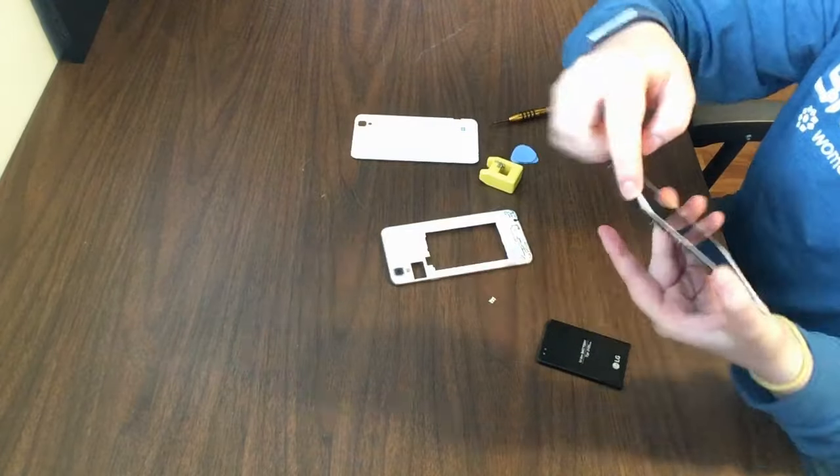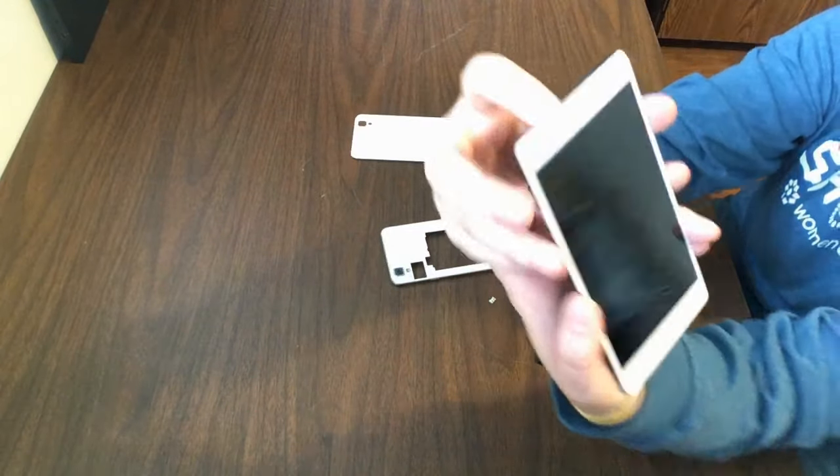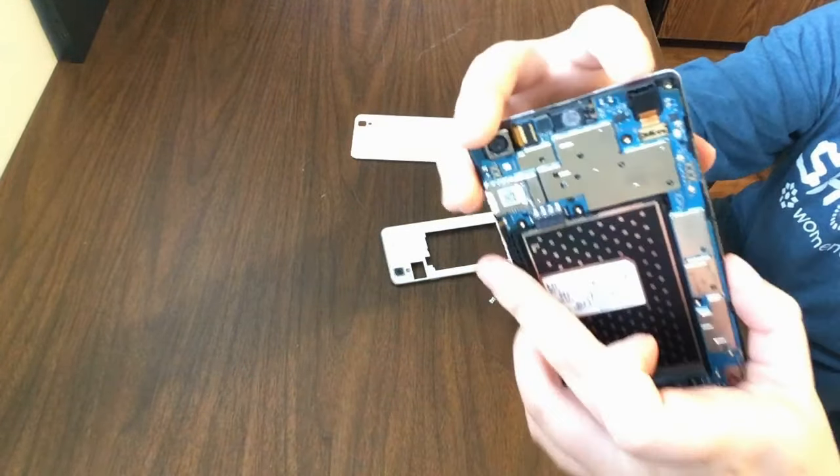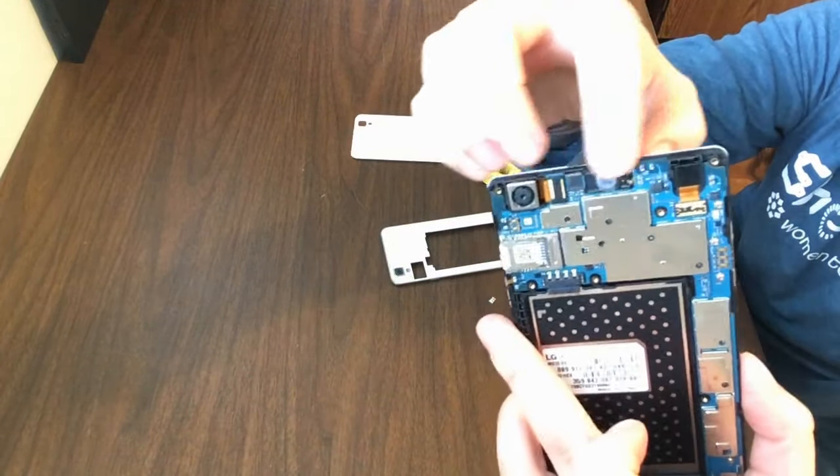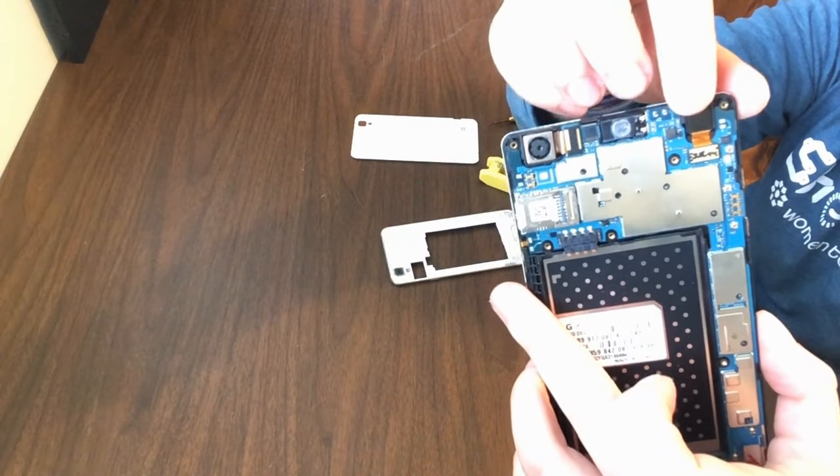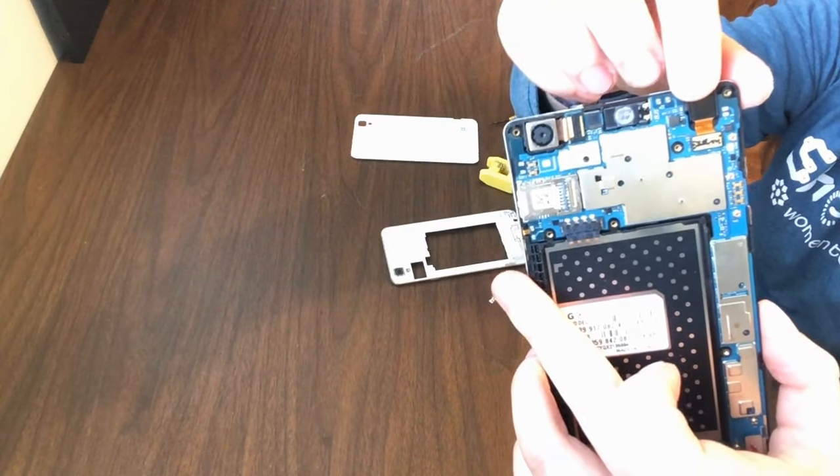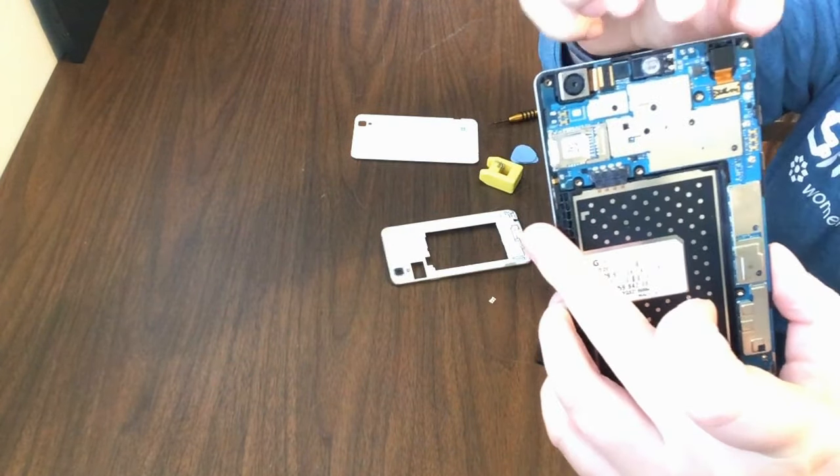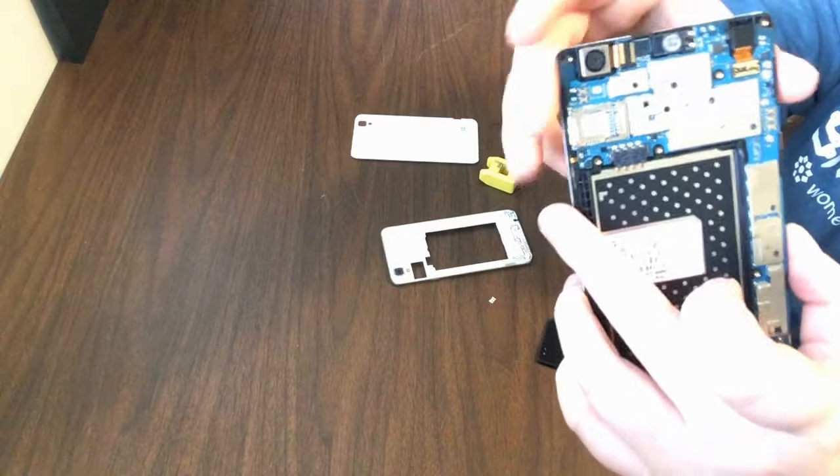This right here, you can see the front side camera and its corresponding cord.